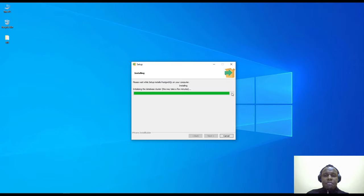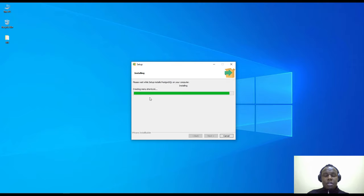It may take a few minutes — it's now initializing the database cluster and starting the database server. It also installs as a service, which you can start and stop under the Services menu or the Services shortcut in Windows.